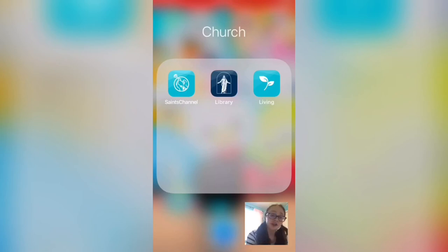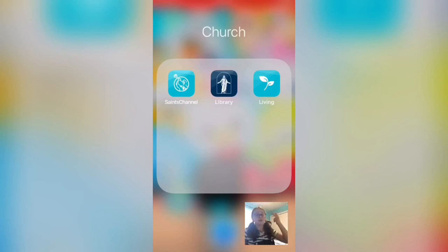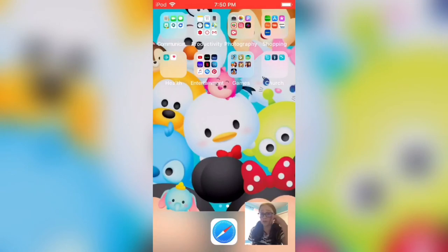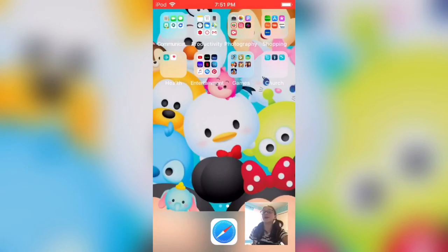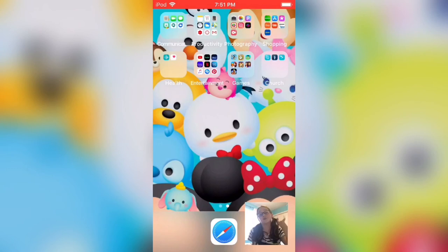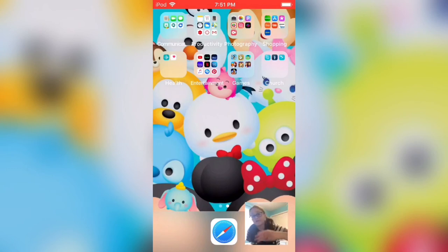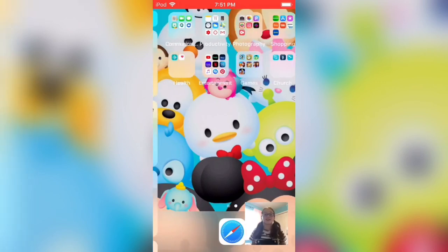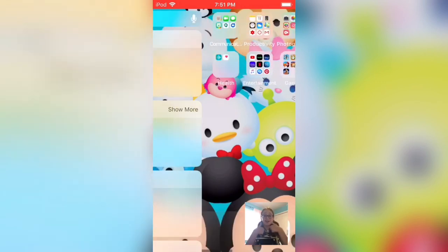Then for church I just have the Saints Channel, Library, and Gospel Living. And then I forgot to tell you about my home screen - it's just this Disney Tsum Tsum wallpaper, all stacked up.